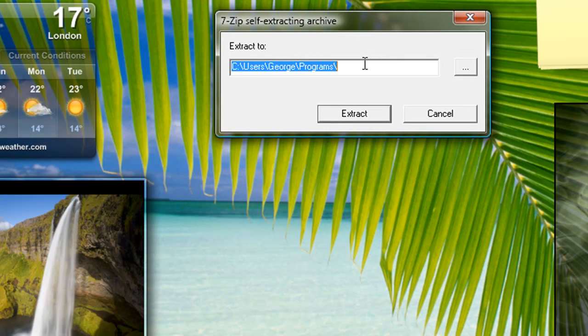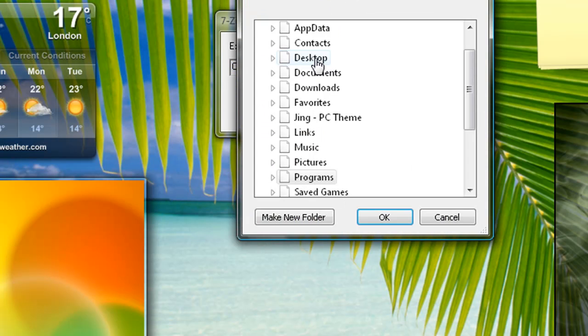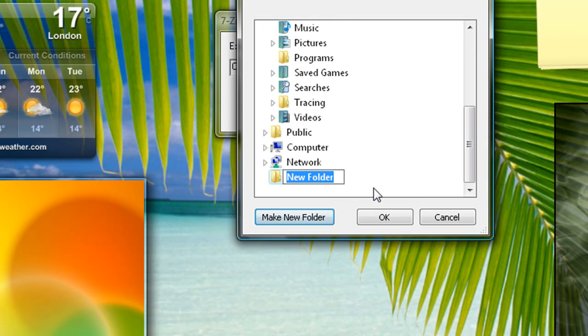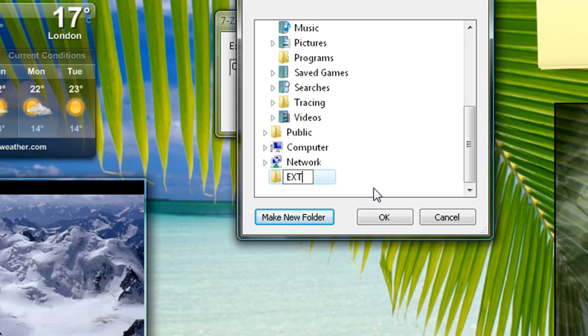I am going to extract it on desktop with a new folder called Extract.